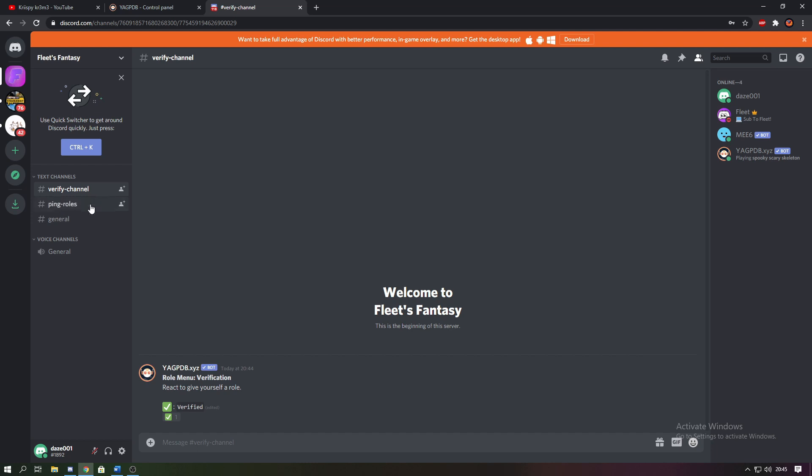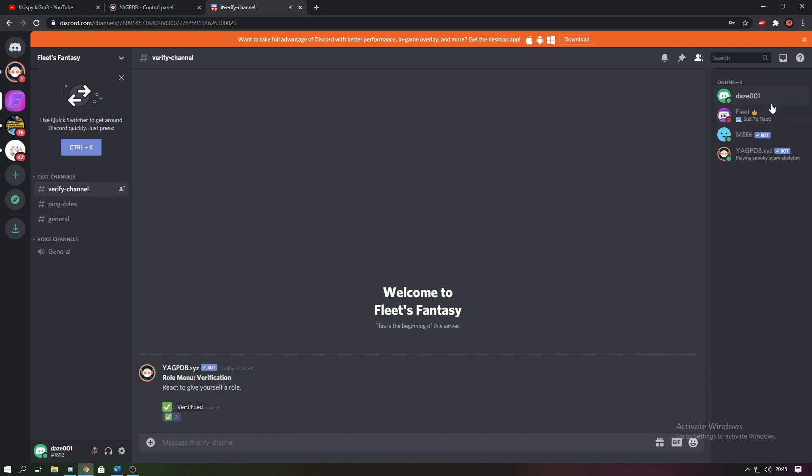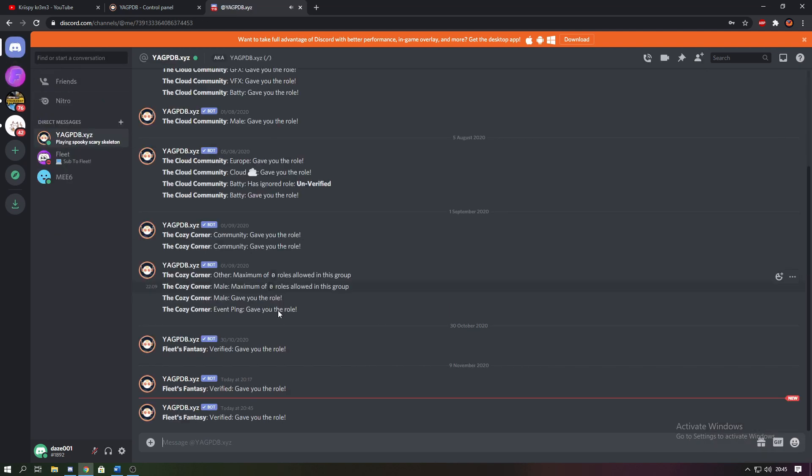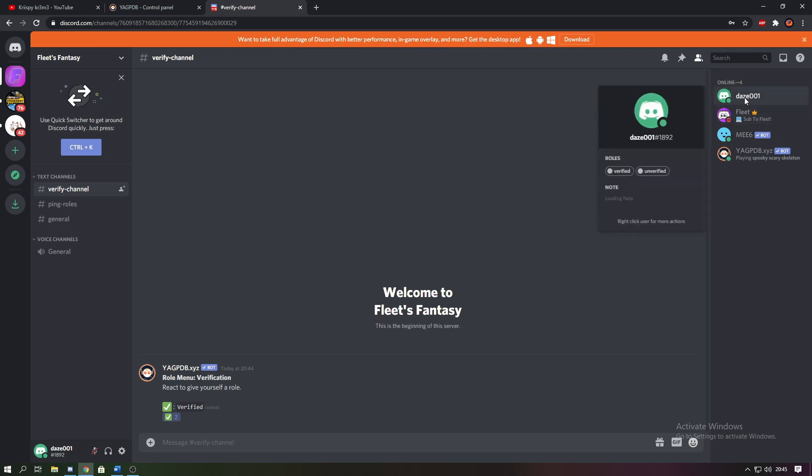So you go to the verified channel and you can see the messages here, and all you have to do is just tick that box. As you can see I got the message from YAGPDB telling me I got the verified role. If I look in the server I have the verified role.